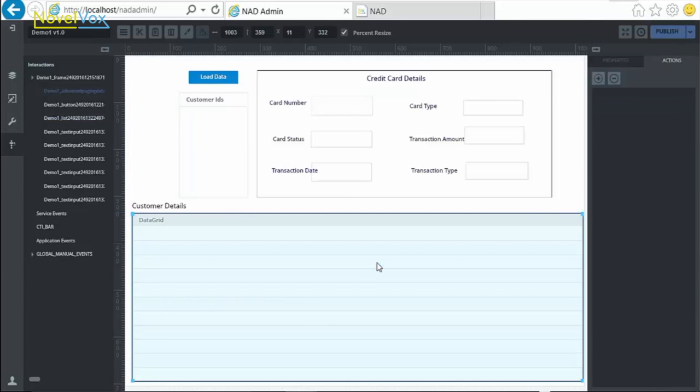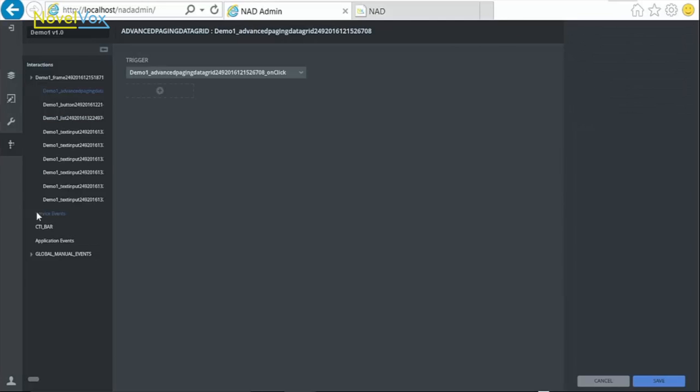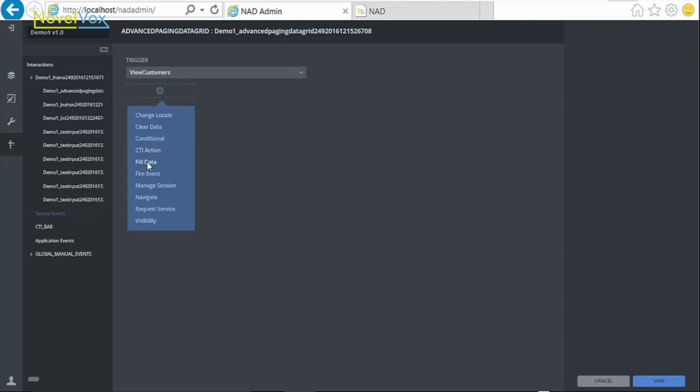Repeat the same for the data grid. Select the grid, go to Actions, select the service event and choose Action as FillData and click on Save.